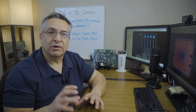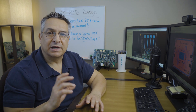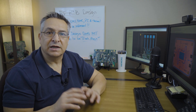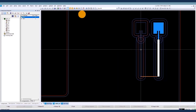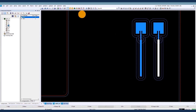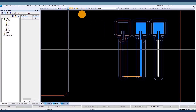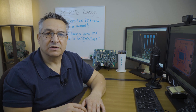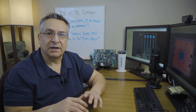Proper grounding is important in RF PCB design to minimize ground loops and interference. Good grounding practices include the use of a solid ground plane, strategically placed ground vias, and forming waveguides. Decoupling capacitors are employed to filter out high-frequency noise and stabilize the power supply.